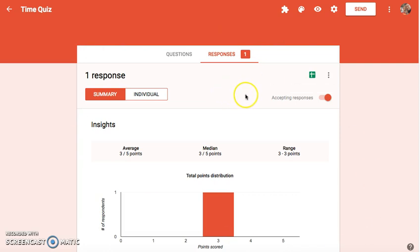So check it out and let me know what you think. Do you like the new quizzes feature for Google Forms?